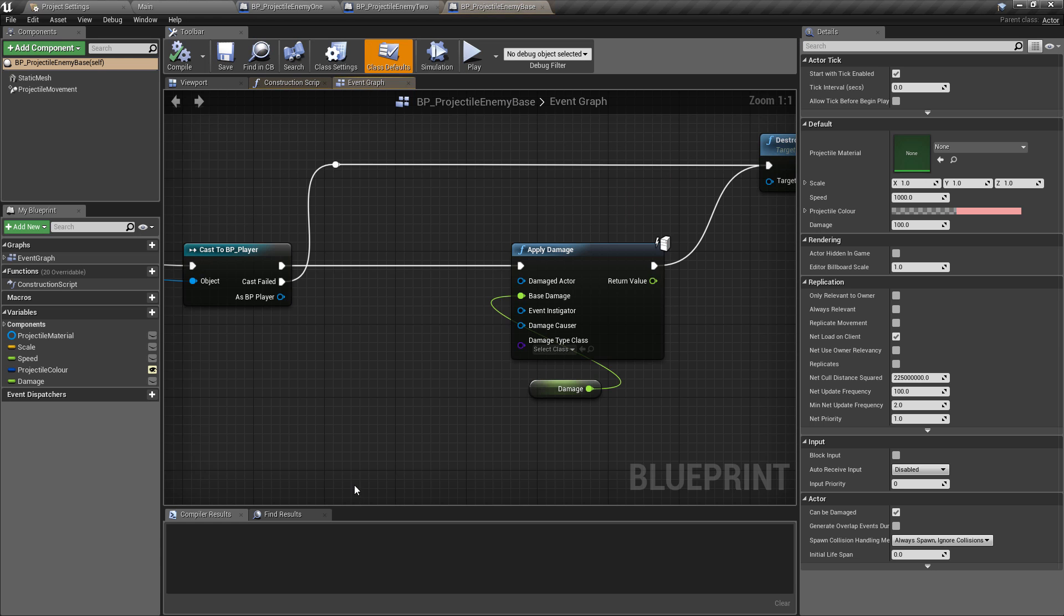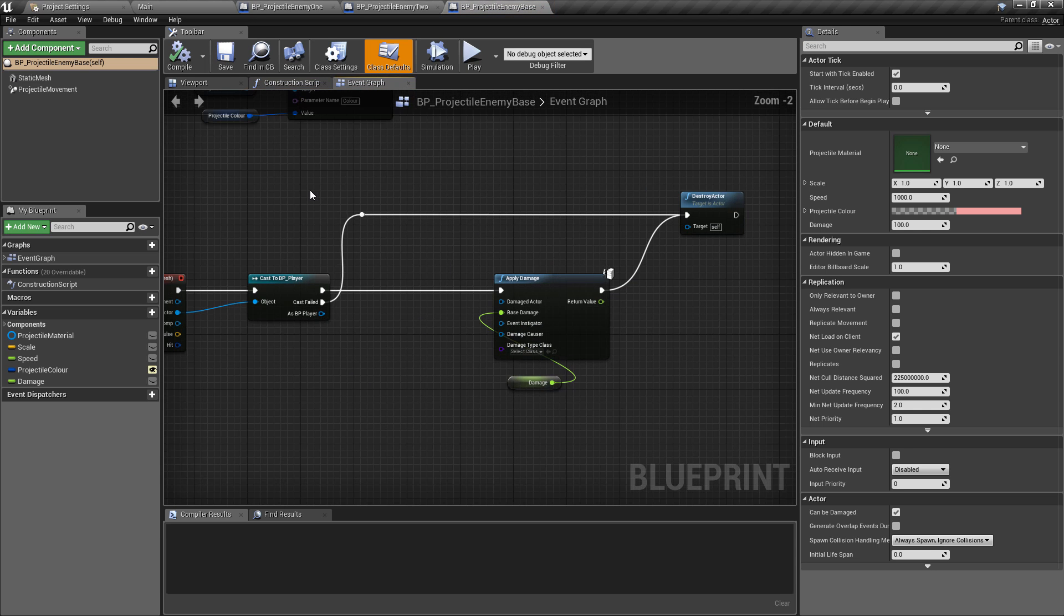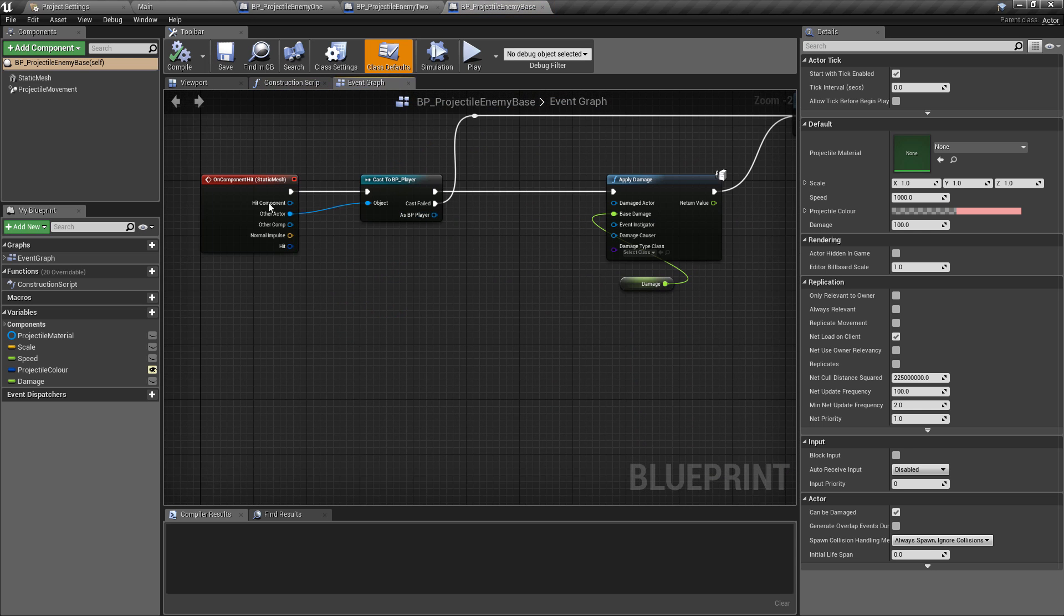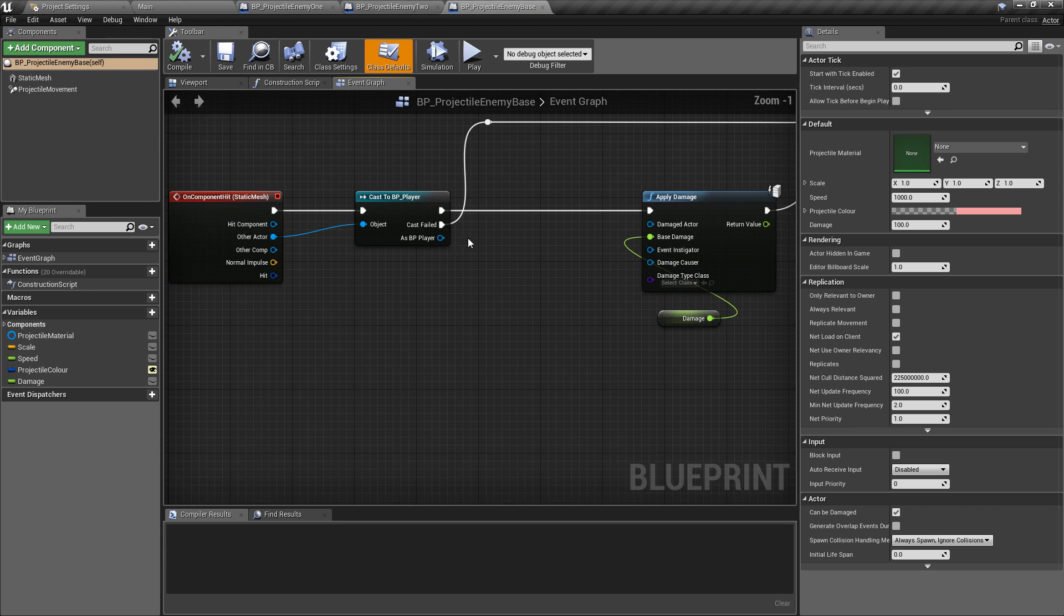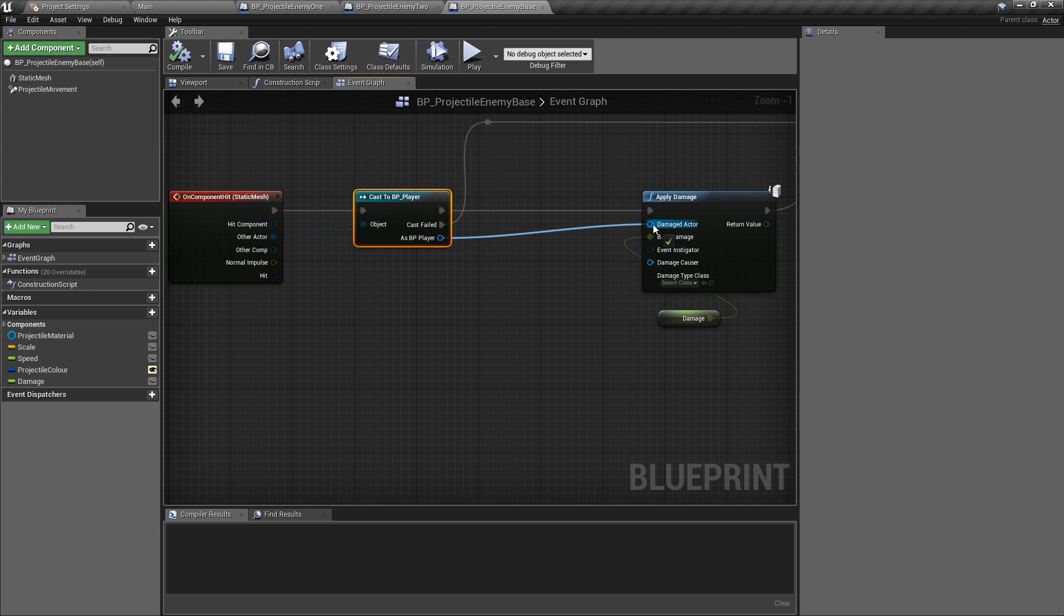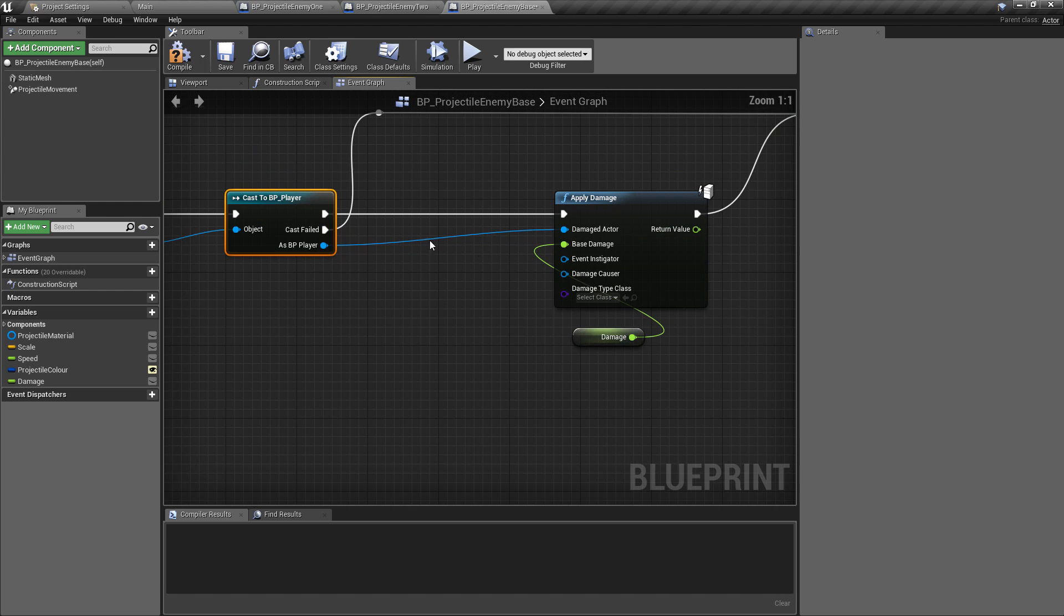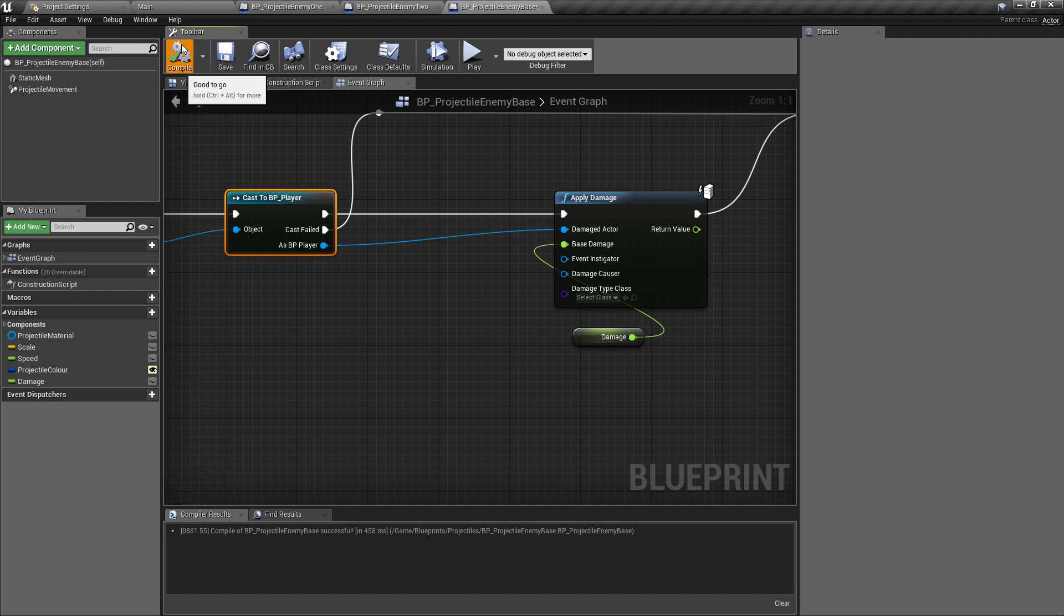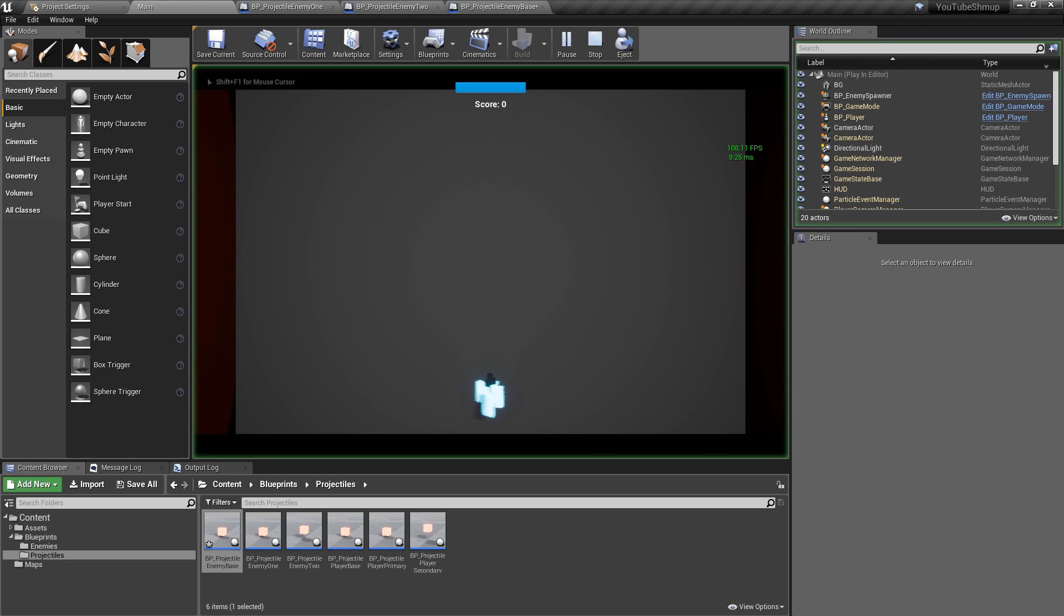We'll go to the base class, maybe there's something wrong in the base class. When we're doing the on component hit, okay, we're getting the, we're checking that we've hit the player, but we're not actually passing that in to be the damaged actor. If you're following along exactly, you may have just missed that step like I did. You just need to pull off of the as BP player and then make that the actor which is being damaged, which I seem to have forgotten to do somehow.